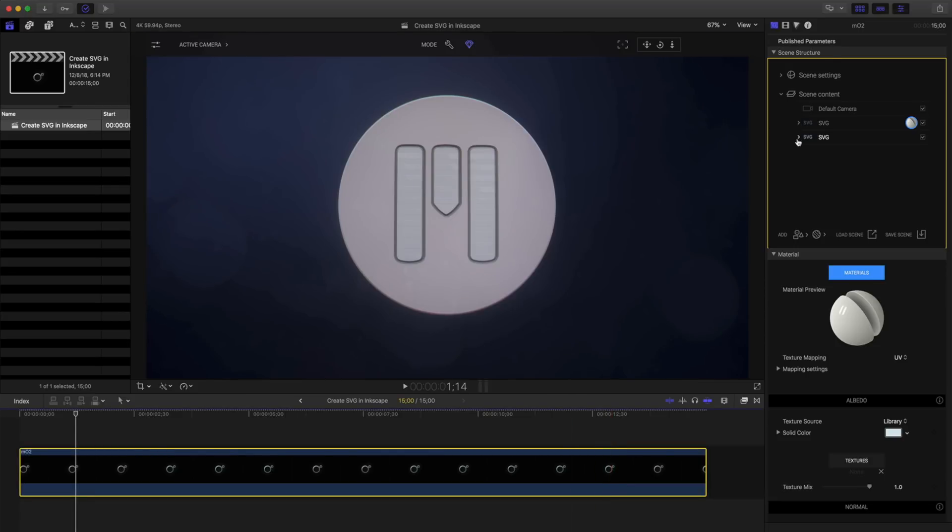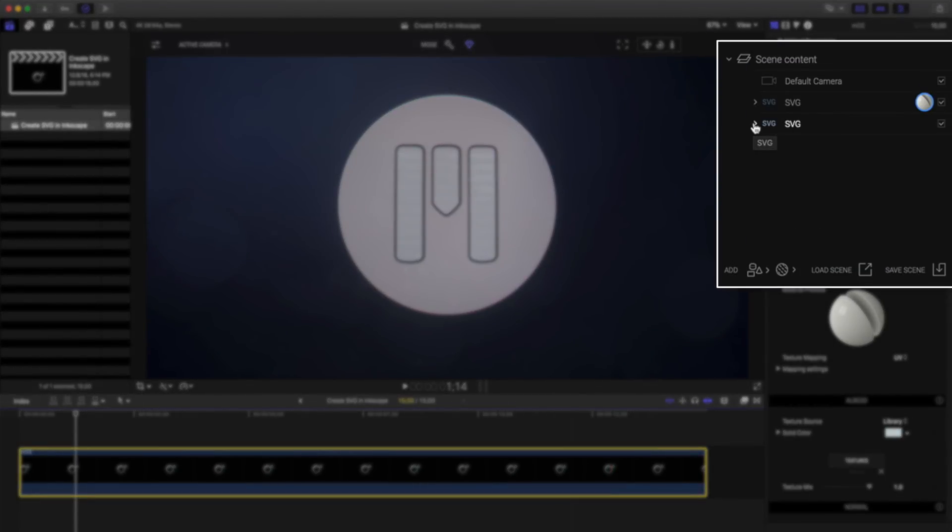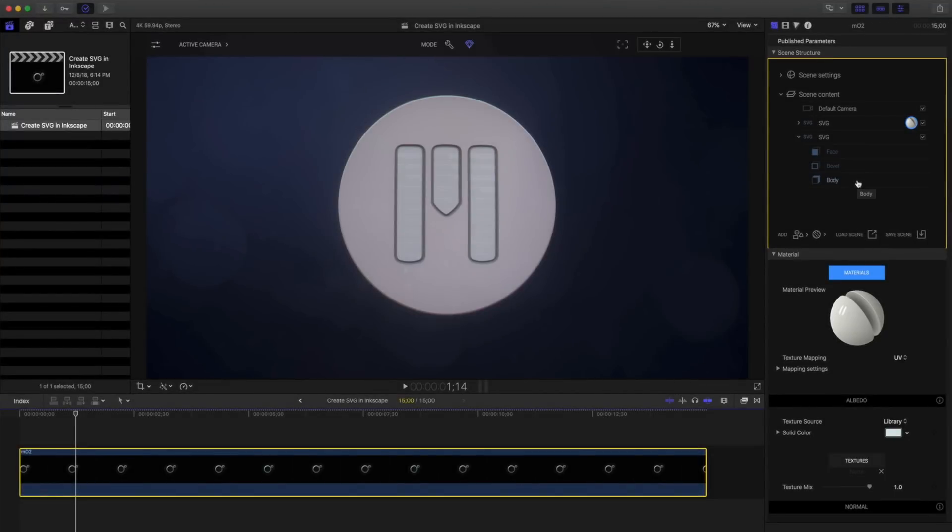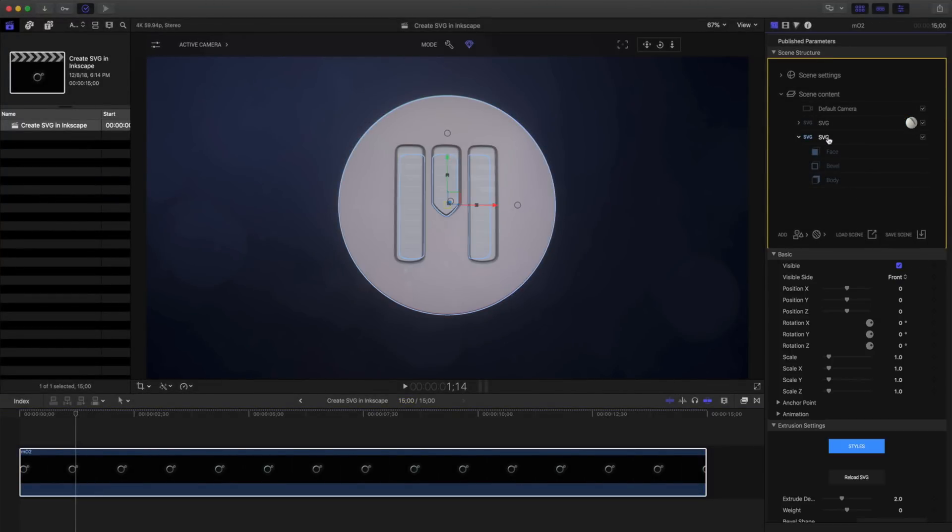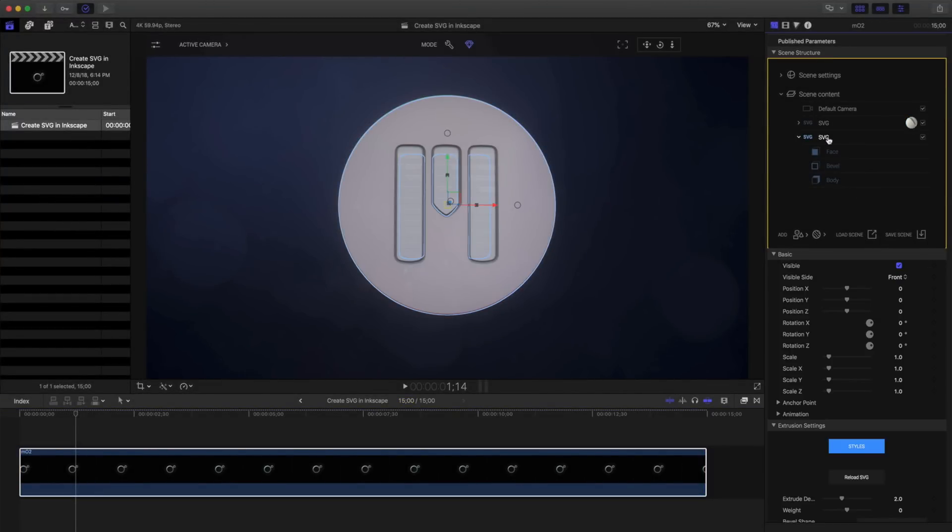In my SVGs, I can see a disclosure triangle. Clicking that disclosure triangle reveals that all my SVGs have a face, bevel, and body, just like my 3D text extrusions. Because of this, I can also apply styles to my SVGs, just like my text.